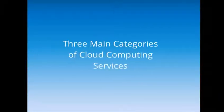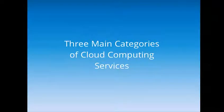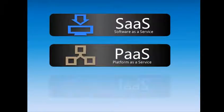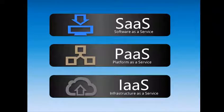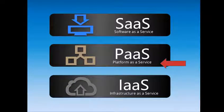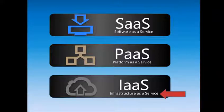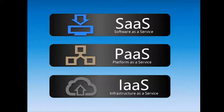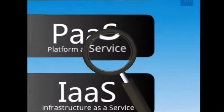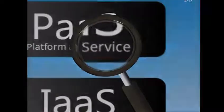There are three main categories of cloud computing services. They are SaaS, PaaS, and IaaS. In other words, Software as a Service, Platform as a Service, and Infrastructure as a Service. Let's take a closer look at these three options and how they are used in business.